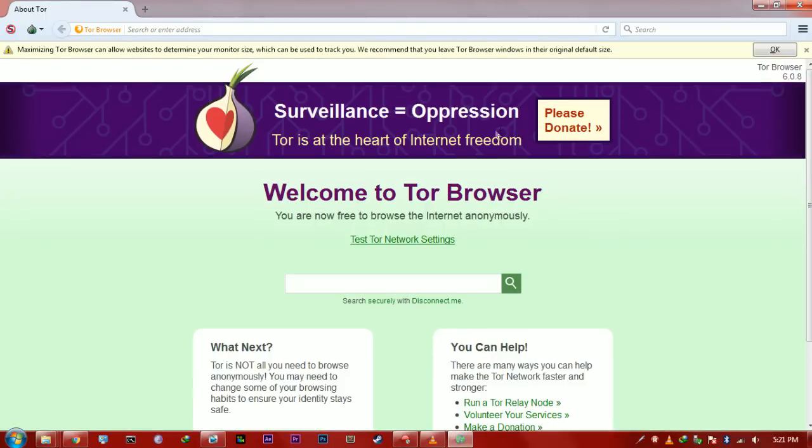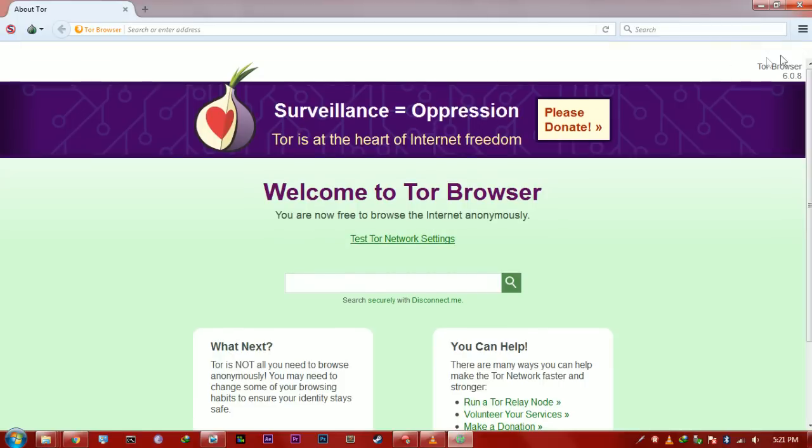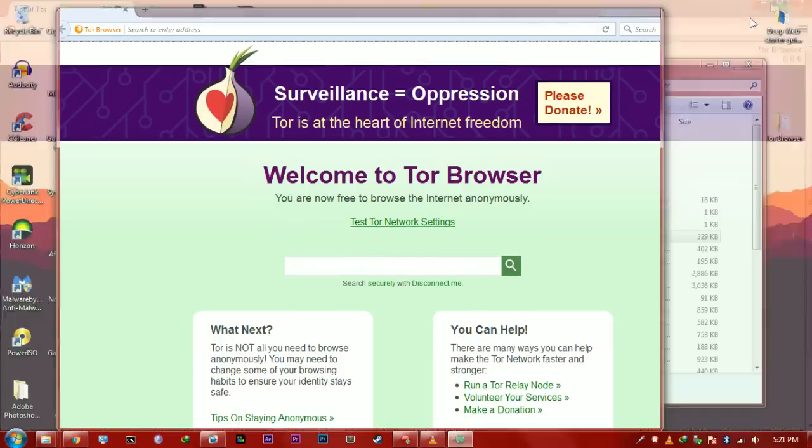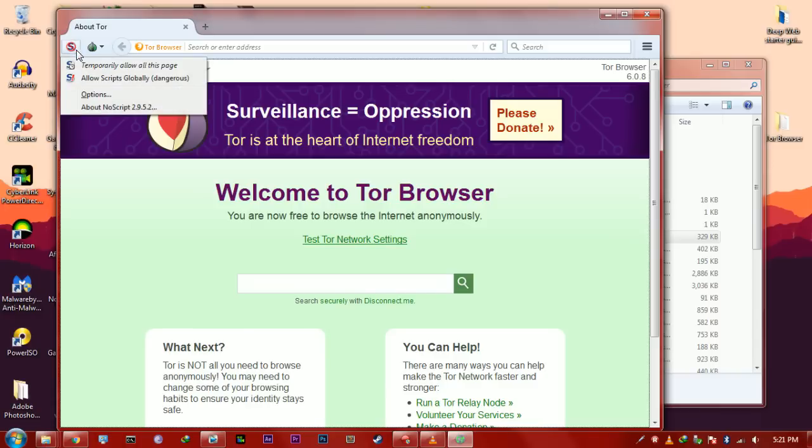So, one thing, the first thing I would recommend is never maximize the browser. As you see, if you maximize the screen, it'll tell you maximizing the Tor browser can allow websites to determine your monitor size, which can be used to track you. So, pretty self-explanatory. Don't ever maximize your Tor browser window.